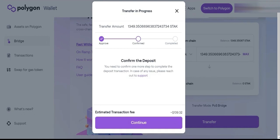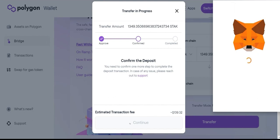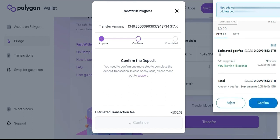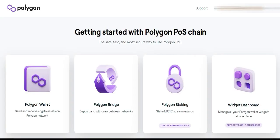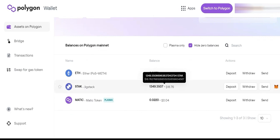So now we've approved the wallet to use our tokens, and that's where the second fee comes from — we're going to confirm the deposit. Click Continue. MetaMask will pop up again for us to confirm. The estimated gas fee is $39.39, so we're going to click Confirm. The transaction's gone through. We've gone back to wallet.polygon.technology — click into the wallet, hide zero balances, and we can see that the Jigstack has gone through successfully.